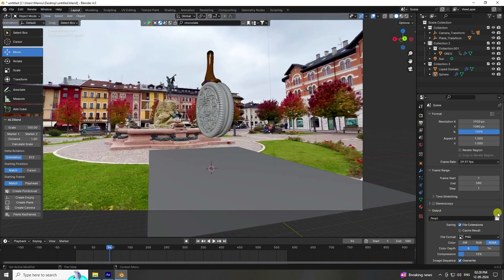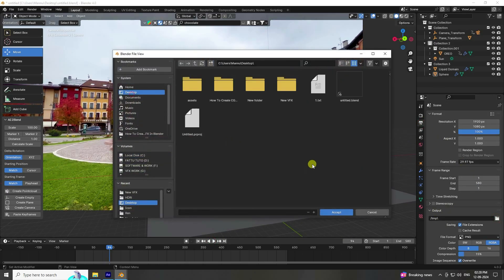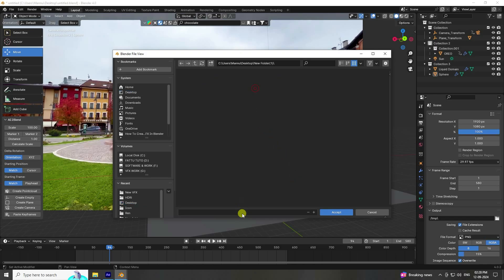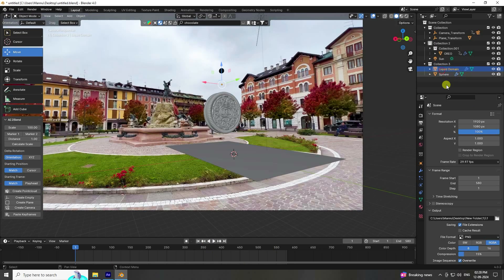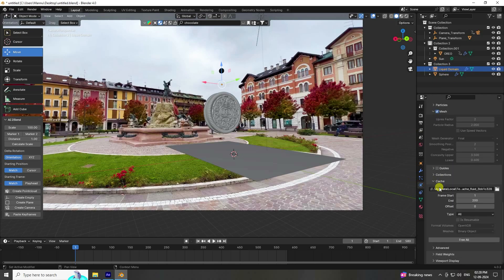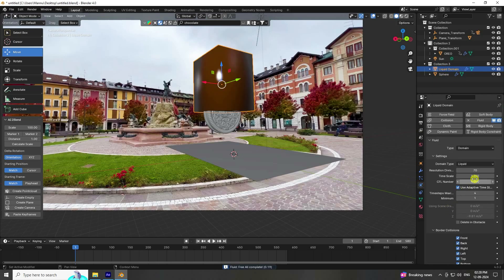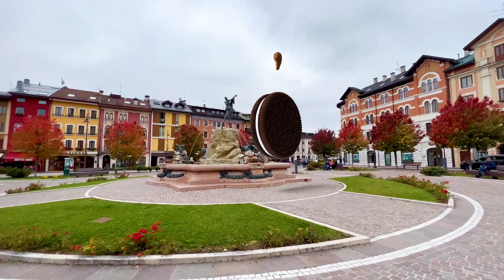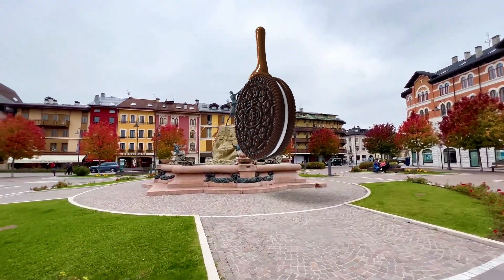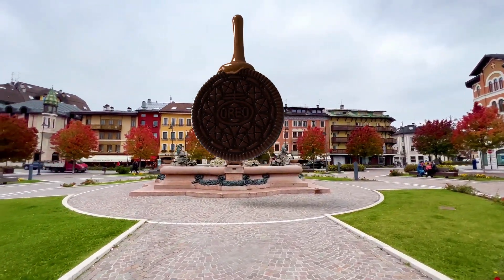Go to Render Output, create a new folder, enter any file name, and render the animation. Work is finished. Select the liquid domain, click Free All Dynamic. If you have a better system you can increase the resolution — I use 128. Then Bake All Dynamic. That's my final work — if you like my video please share and subscribe to my YouTube channel. Thank you!